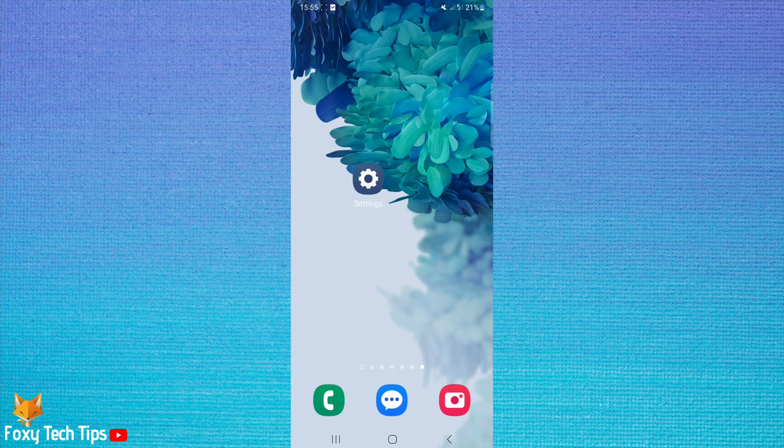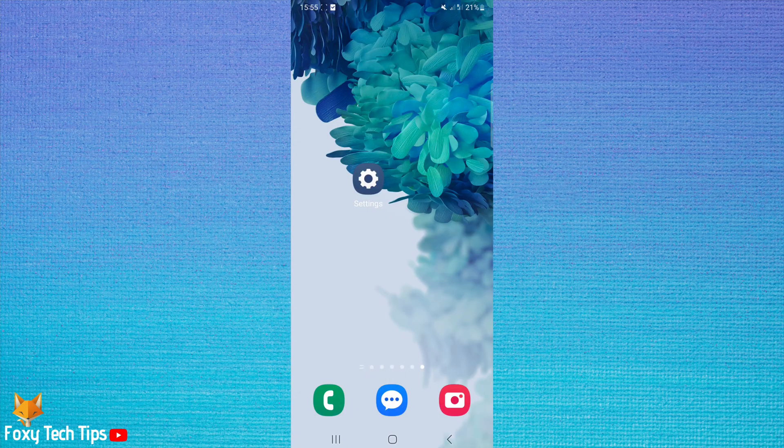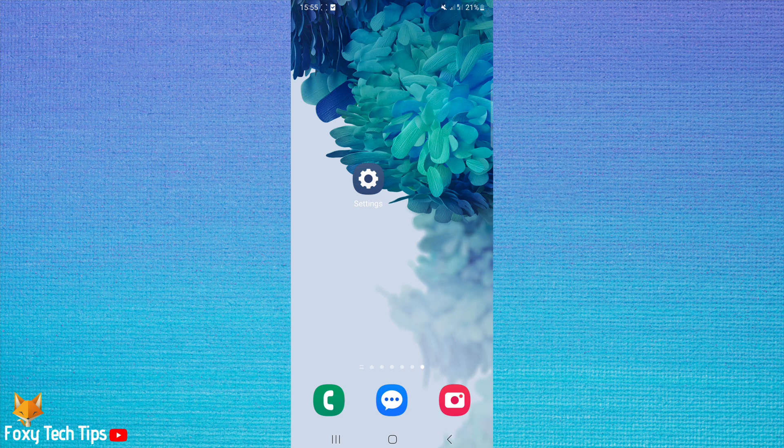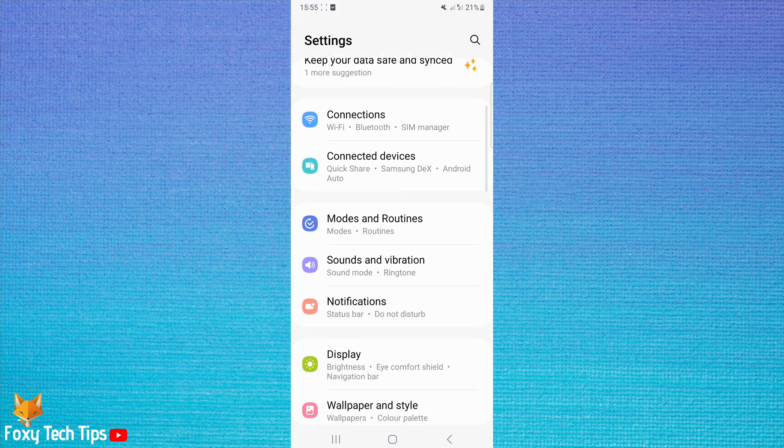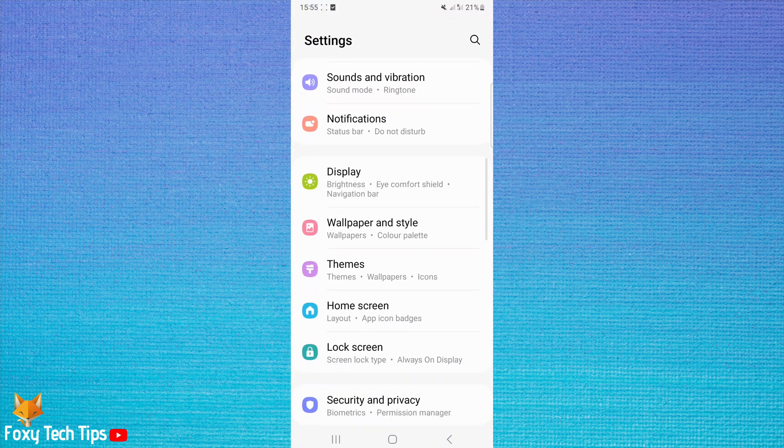Open the settings app on your Android device. Scroll down and tap Accessibility.